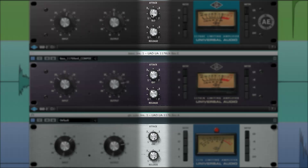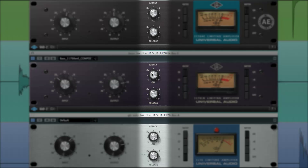The attack controls set the time it takes the 1176's compression to respond to the incoming signal. With the 1176AE, there's also a fixed 10 millisecond super slow attack time.